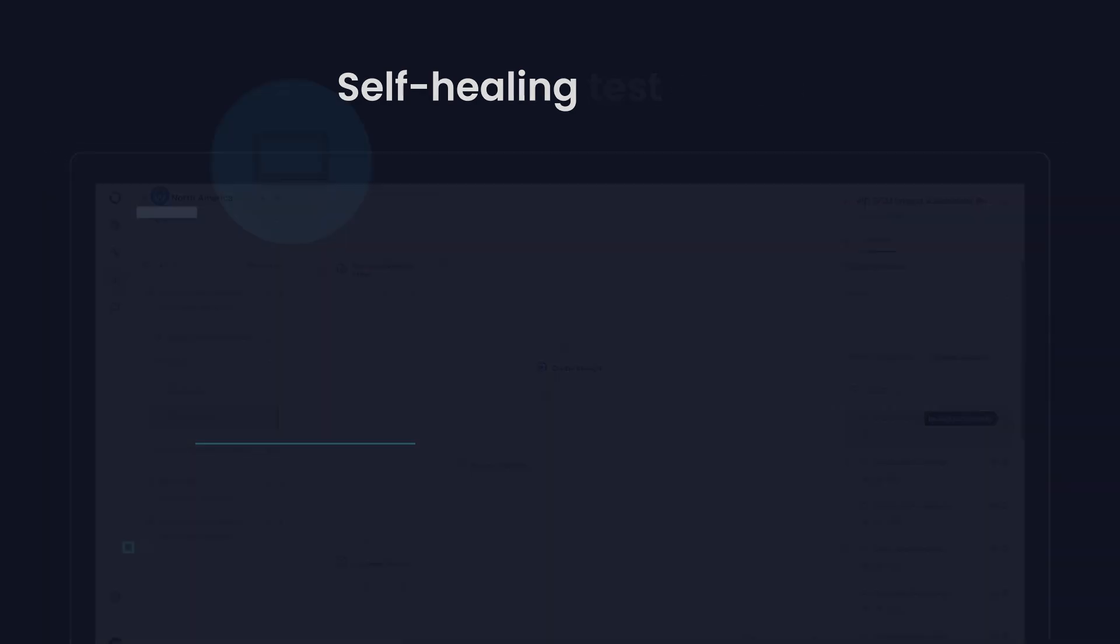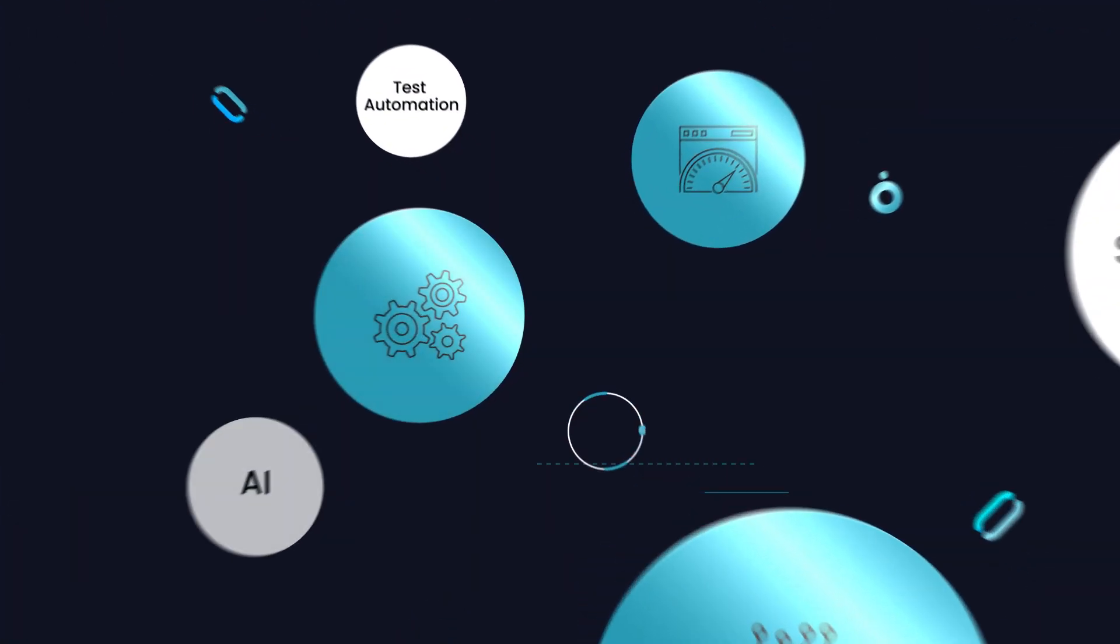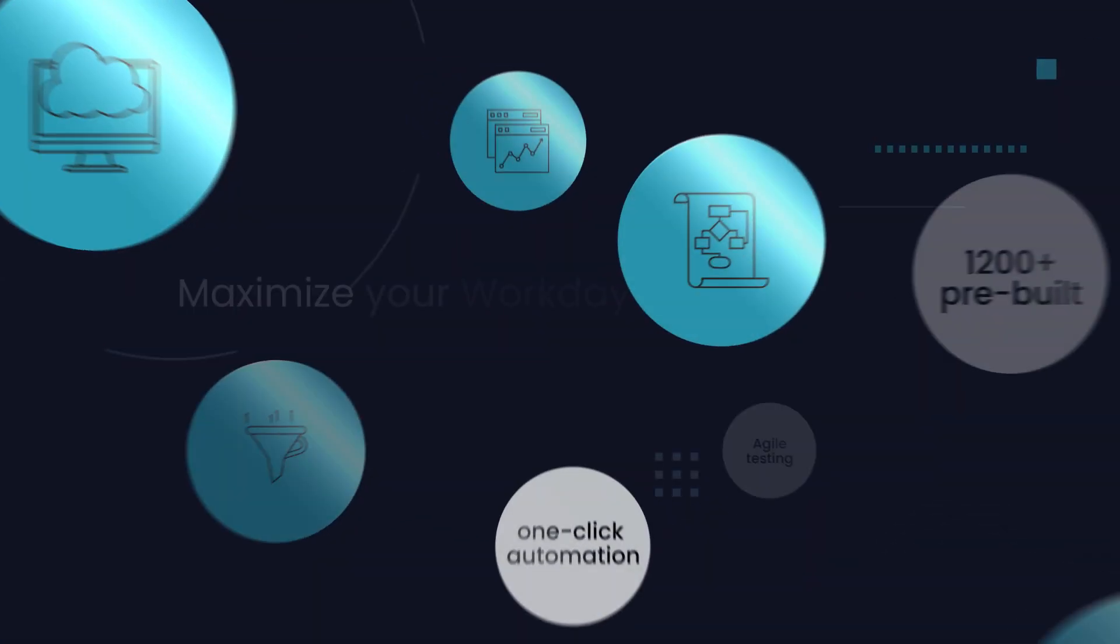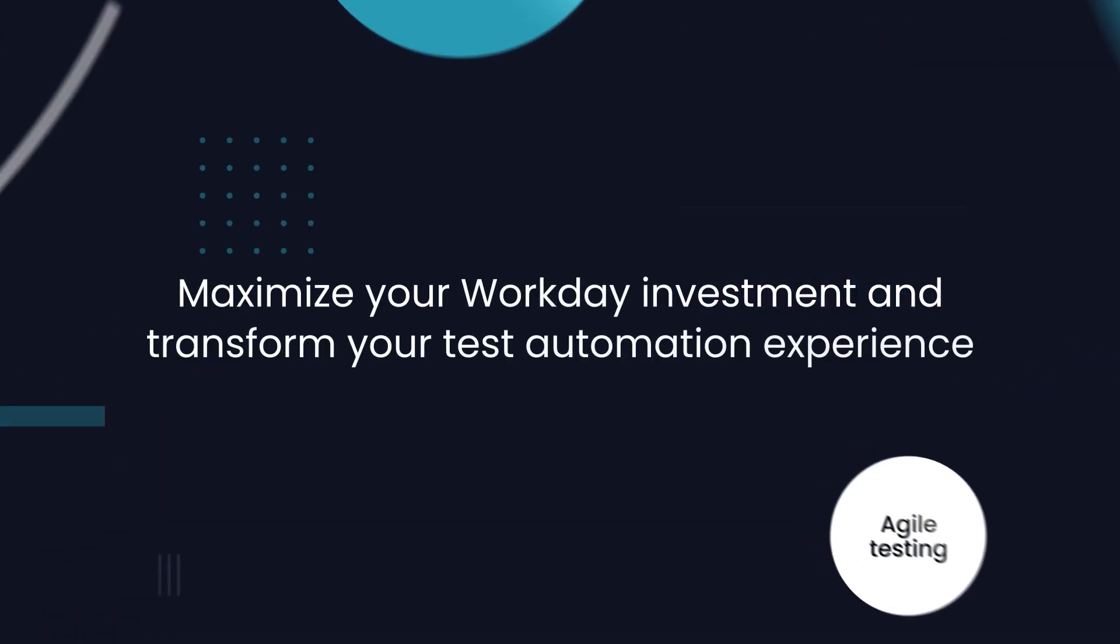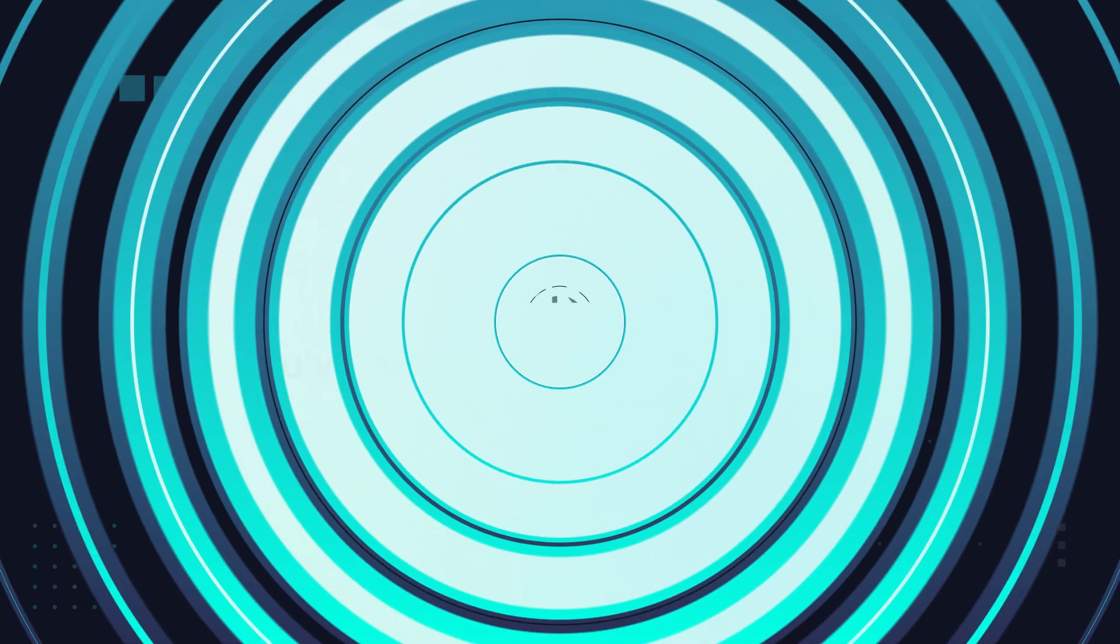With Opkey, it's not just about keeping up, it's about setting the pace. Maximize your Workday investment and transform your test automation experience.